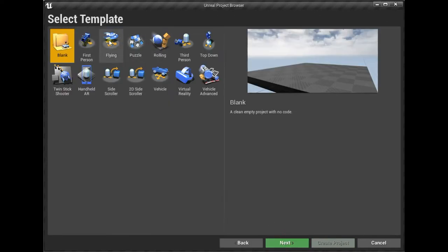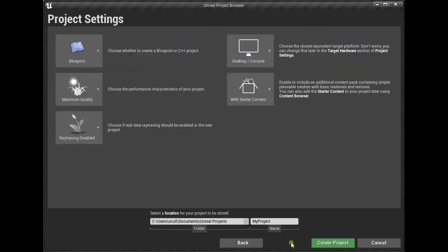We're going to start a blank project. We do have templates here but we're not going to use these today. So just click blank project and click next. We'll keep everything as is with the starter content. We'll rename the project to video tutorial FPS and then just click create project.